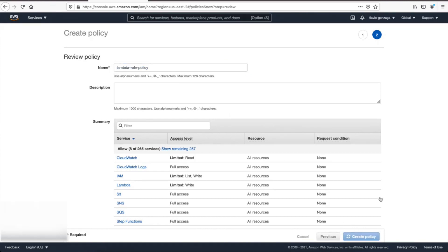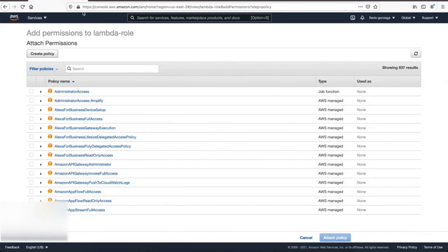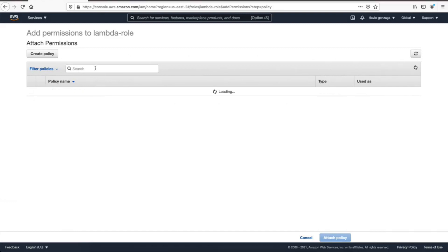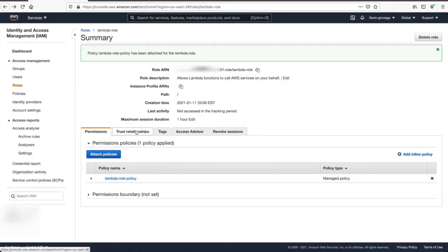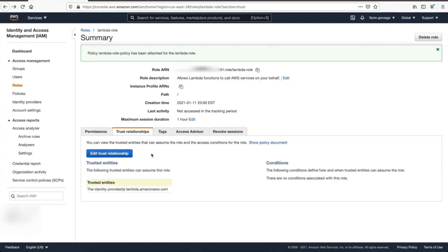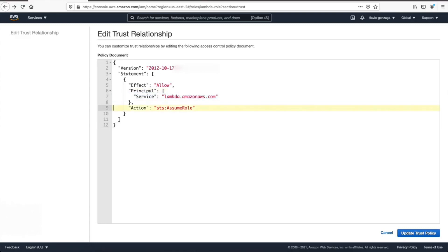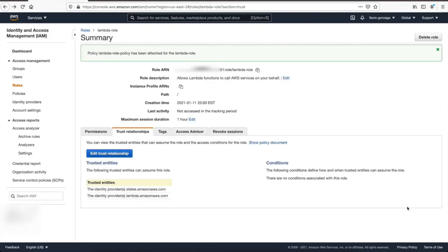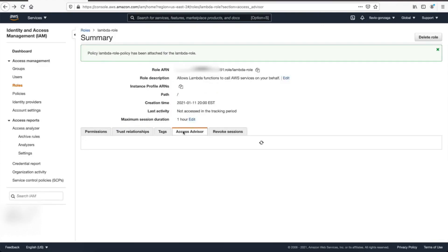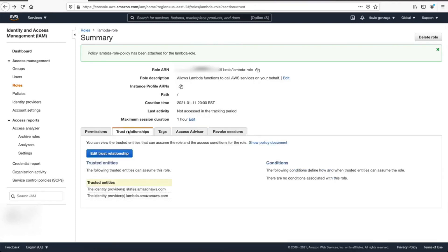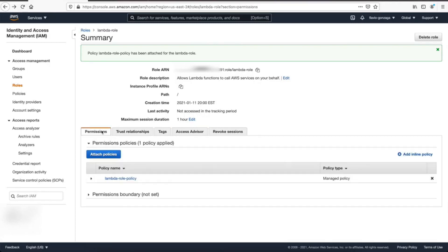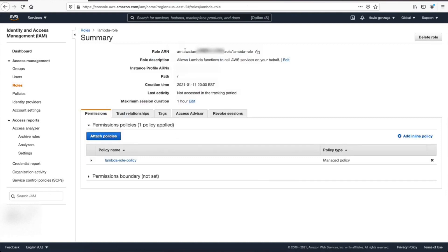We should be all set now. Let's just not forget to tie that policy back to our role. Click here and attach policy. One more thing we need to do, trust relationships, let's edit this. We need to add the states into here, otherwise we cannot start the step function. Now let's just confirm there's nothing else to be done, and to copy the ARN, just go back to roles, select your role, and your ARN will be on top.